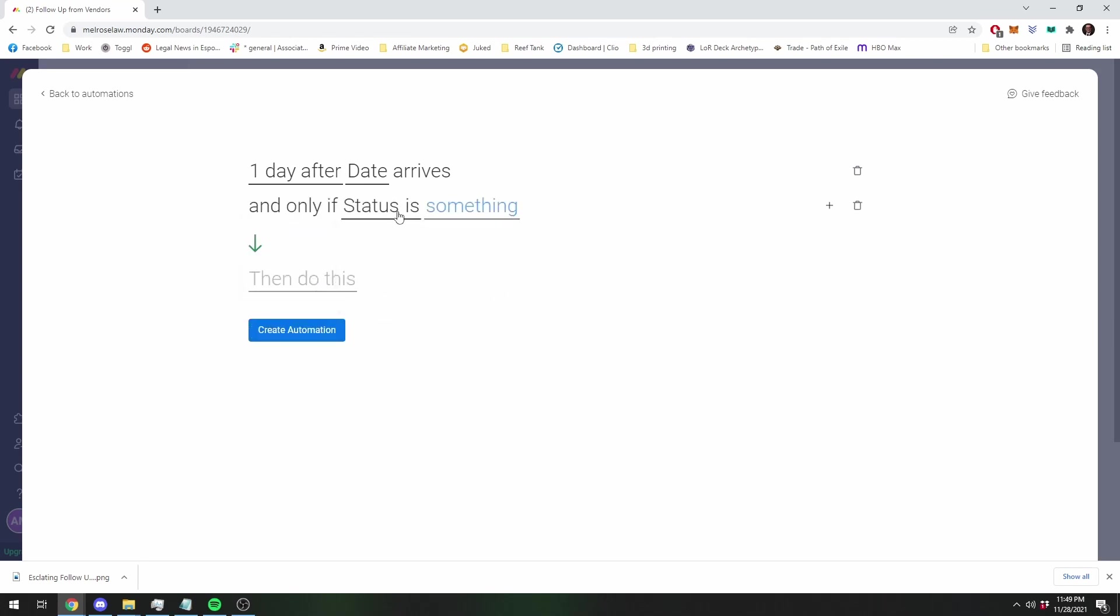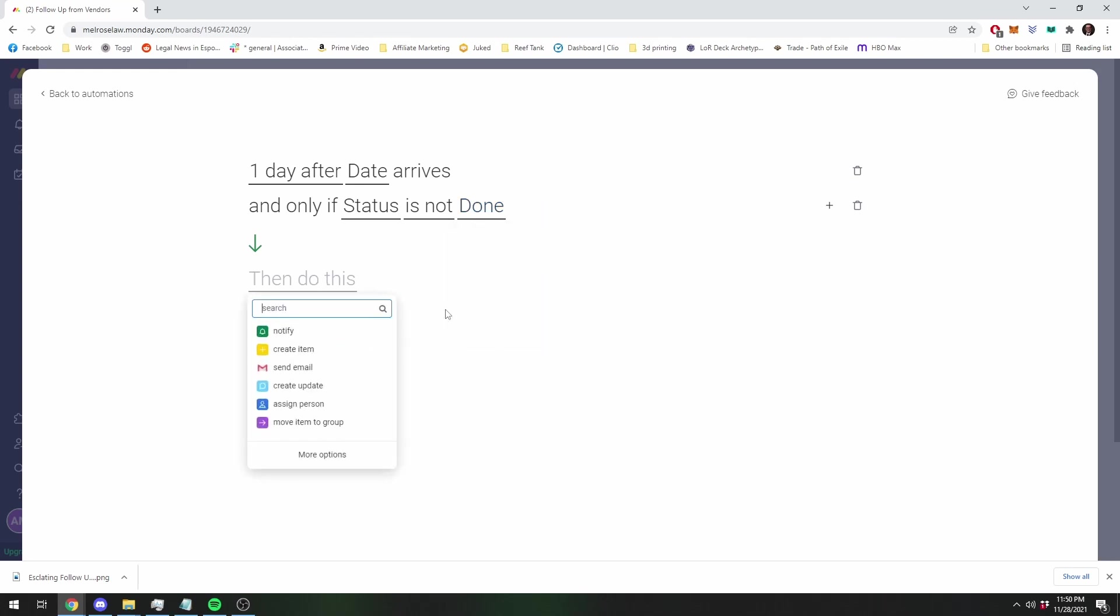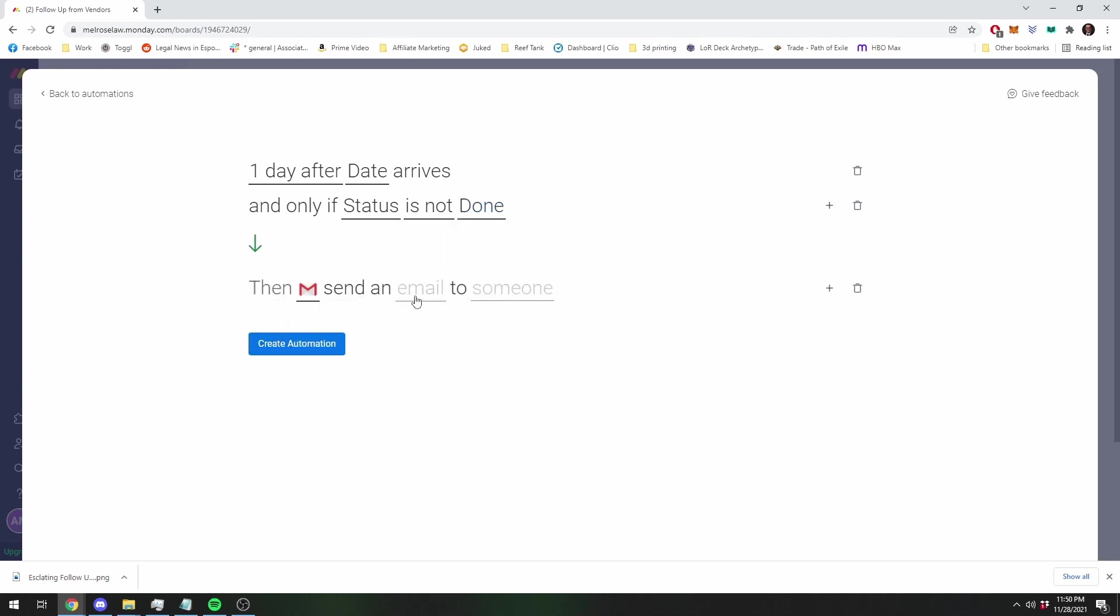Because you'll notice if there's stuff that's done on the list, the date will go by and that's fine, the task is done. So you don't want to get emails for every task that's been completed. So you're going to say only if the status is not done, then you're going to, and this is just the same thing. I'm going to say send an email, overdue follow up.